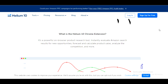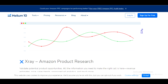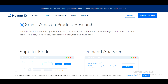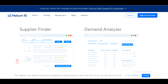I highly recommend Helium 10. With X-Ray Amazon product research, you can validate potential product opportunities. All the information you need to make the right call is here — revenue rate, price, sales, trends, sponsored ads, analytics, and much more. You can also get the supply finder and demand analyzer on Helium 10. You're going to be able to find suppliers and know which products are in high demand and which are in low demand. You can check out pricing and vendor ratings to know which ones to go with, because reviews help you know which supplier is better.